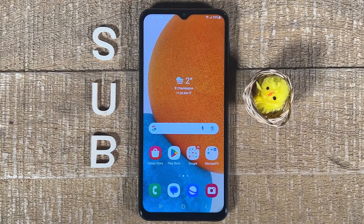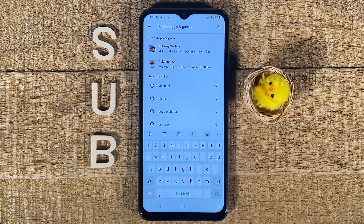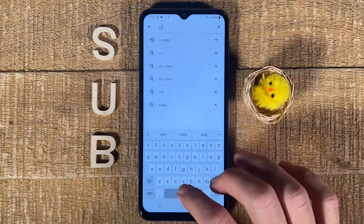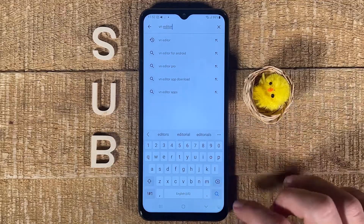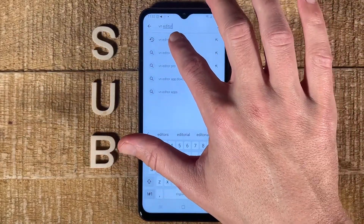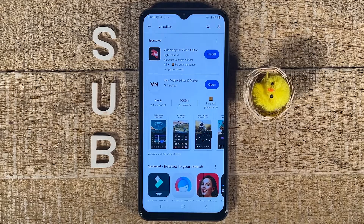How to trim the middle of a video on Android. First of all, open up Google Play Store, and then on top, search for VN Editor. The VN Video Editor is a free video editing software for Android, so we're going to download that and then use it to trim the middle of a video on Android.